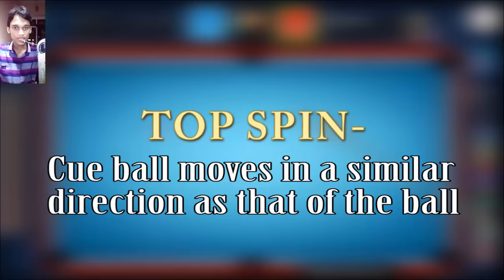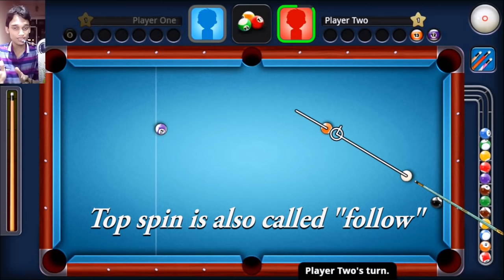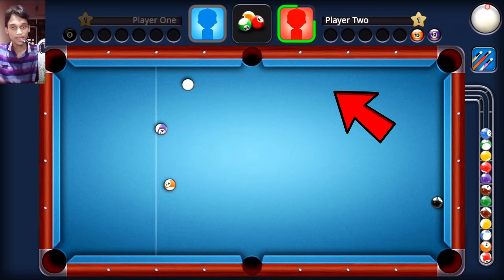Now, topspin is just the opposite of backspin, or screw back, whatever you want to call it. It's called 'follow' also sometimes, and the reason is because if you're hitting a ball by using topspin, the cue ball is going to follow that ball — it's going to go in the same direction in which the ball that you just hit is going.